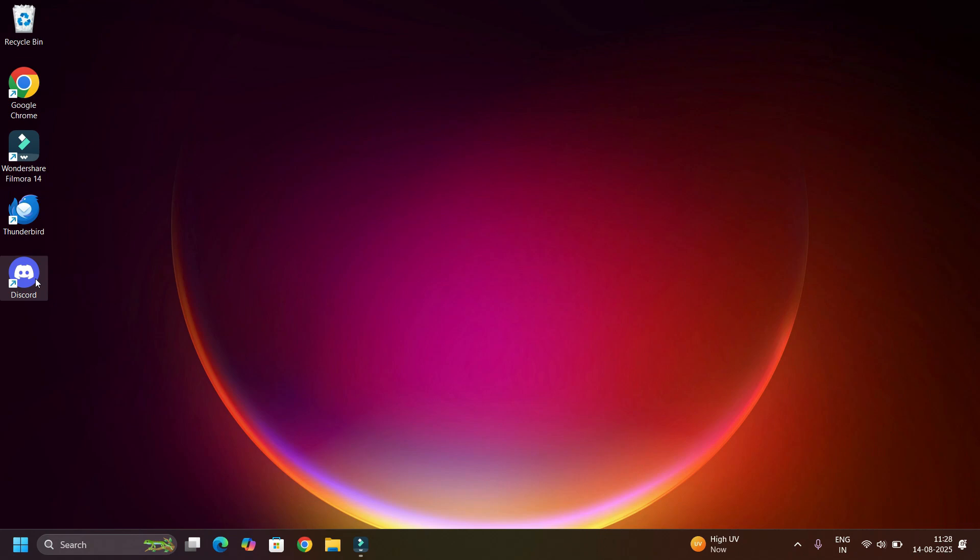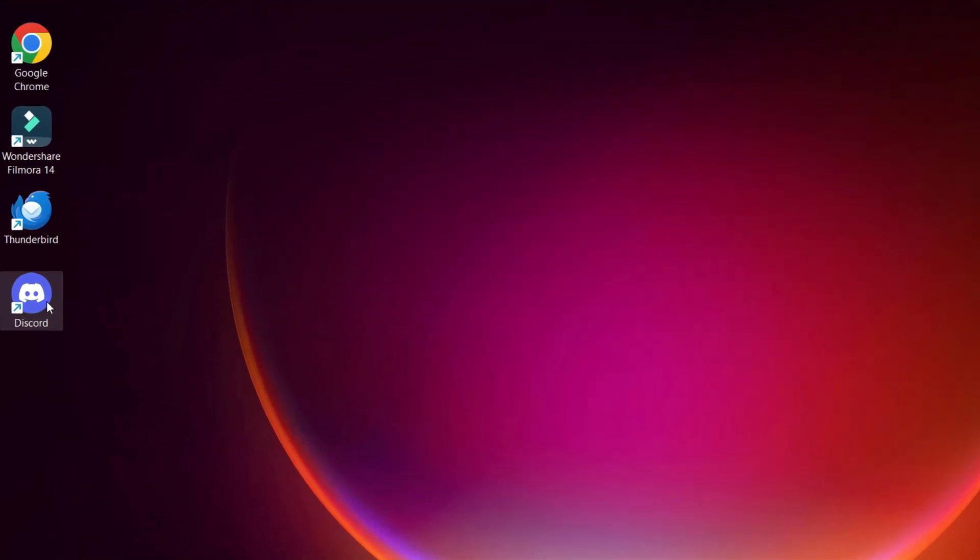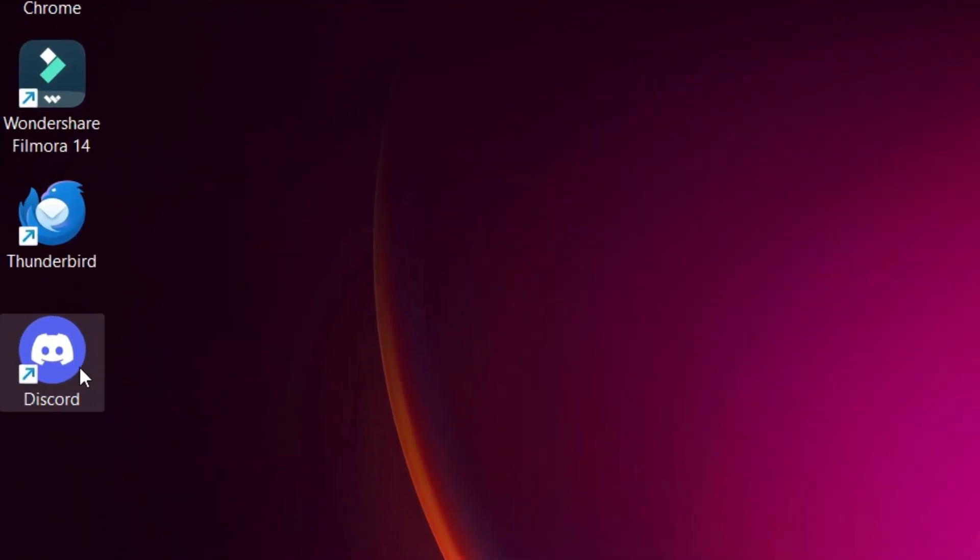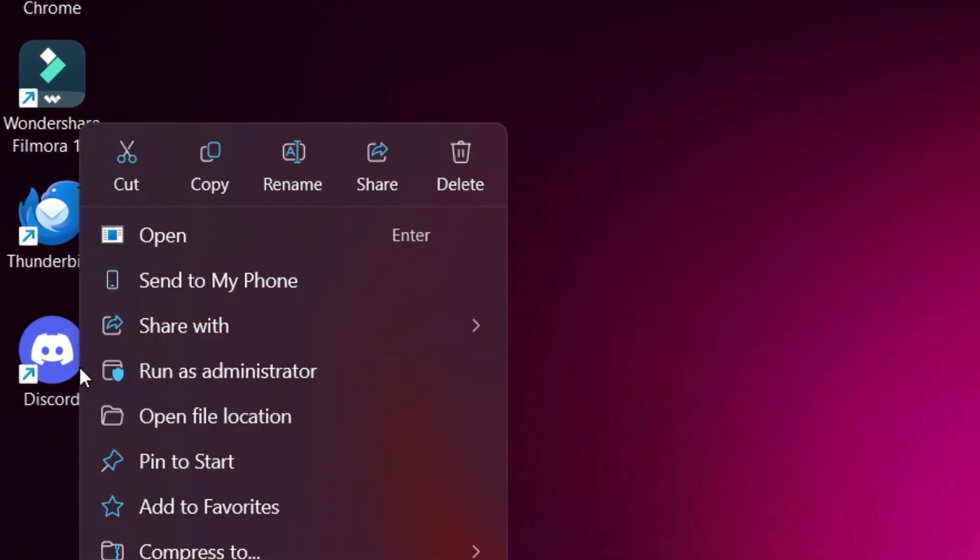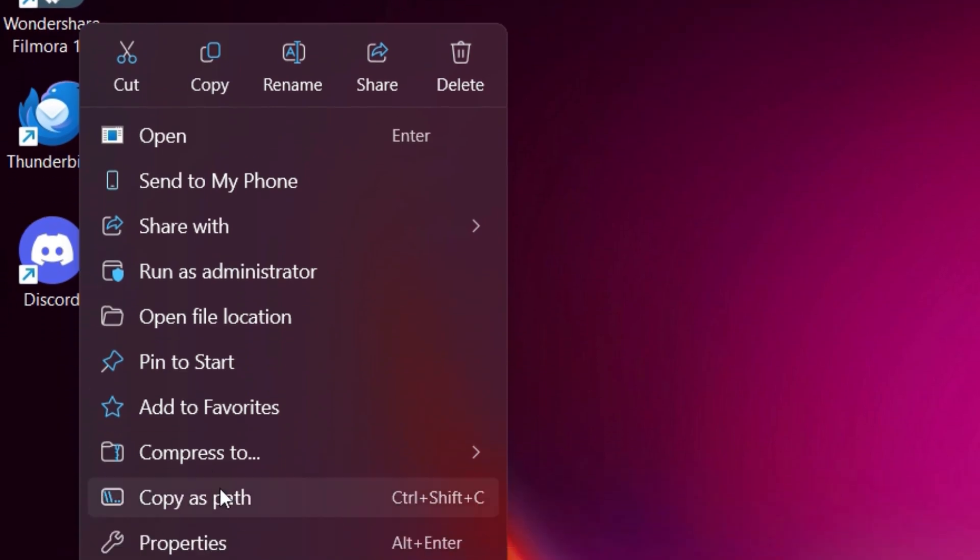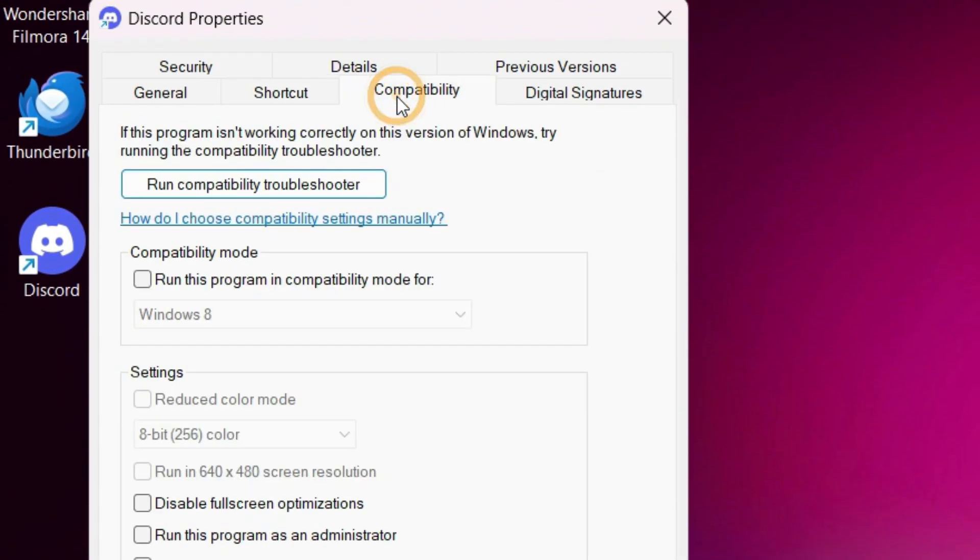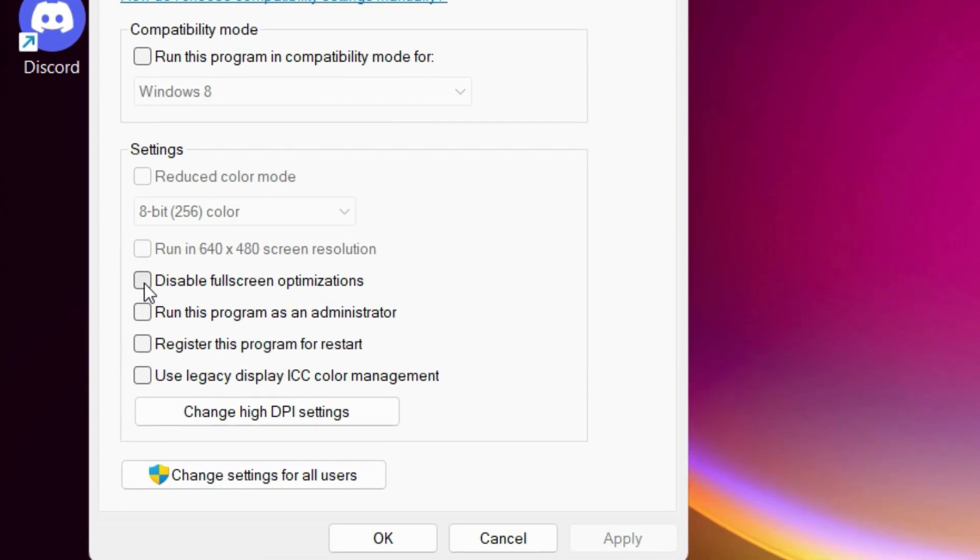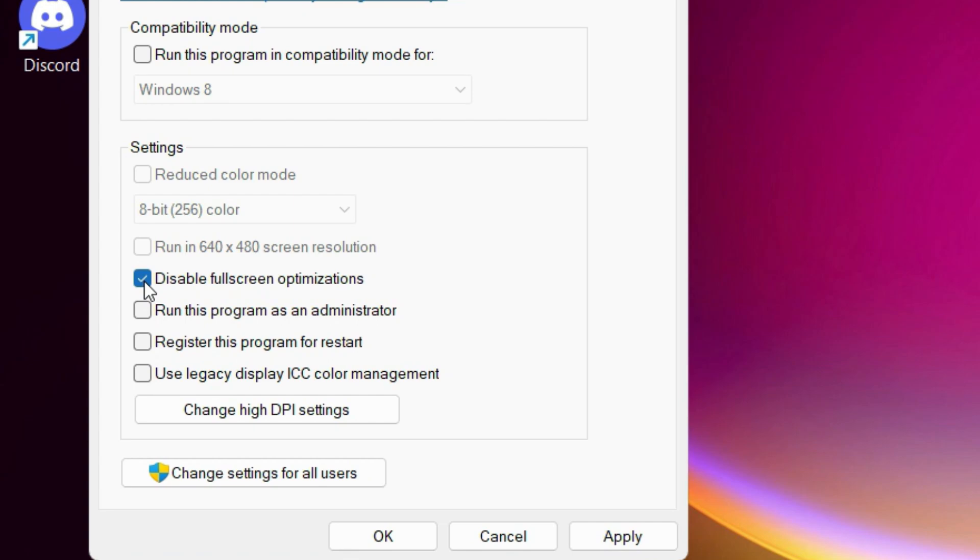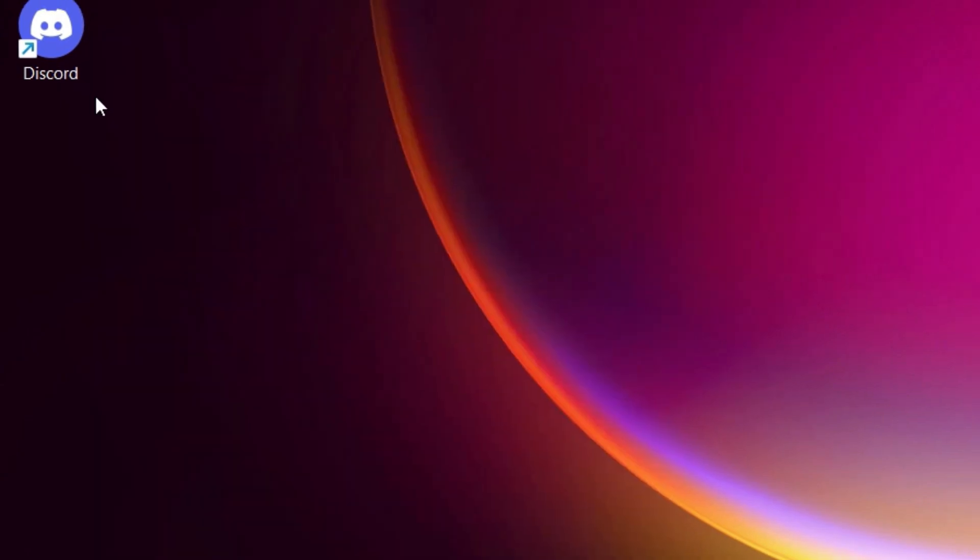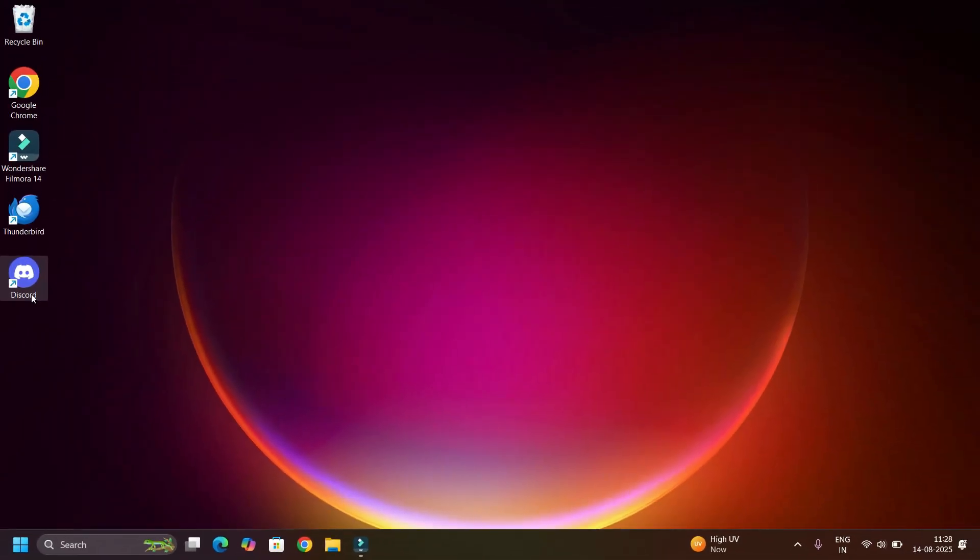That is, we have to run Discord as administrator. Right click on the application, select Properties, go to the Compatibility tab, select Disable Fullscreen Optimizations, and select Run This Program as an Administrator. Say Apply and OK. And now open Discord and this problem will be solved. If it's still not working, we have to update or reinstall Discord.